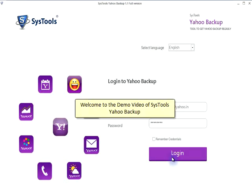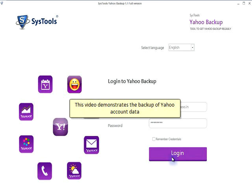Welcome to the demo video of SysDual's Yahoo Backup. This video demonstrates the backup of Yahoo account data.